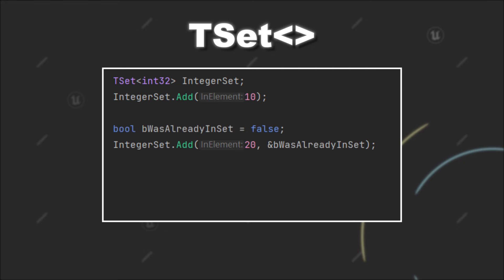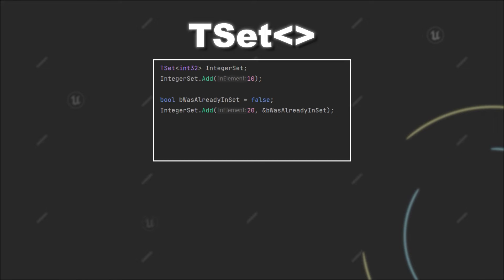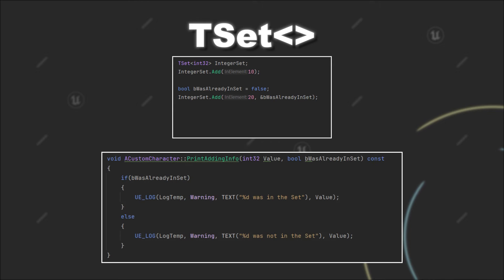After the execution of the add method, this boolean will tell us if the element was already present in the TSet. I created a method that converts the information to a small log message.